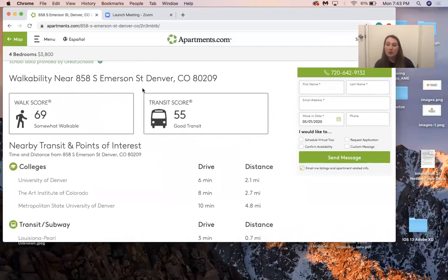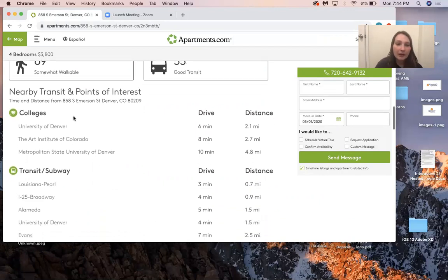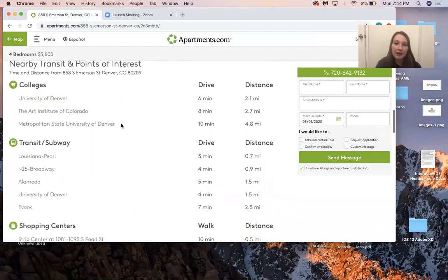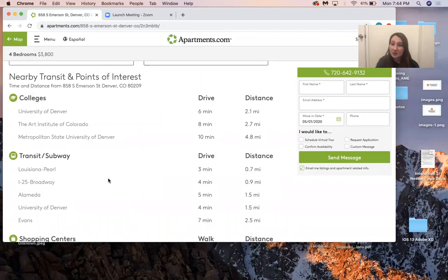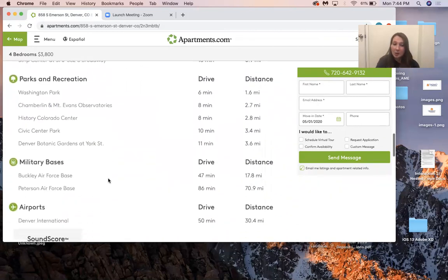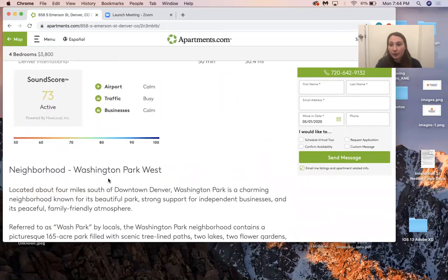They also have a walk score and a transit score, which is really nice. Most of the other apps I looked at pretty much only showed what houses were available in the market. This website does really well at giving you a lot of information so you can nitpick specific details — distance to the University of Denver, different options for schools, shopping centers, parks and rec, military airports. I think that's brilliant to add when you're looking for housing.